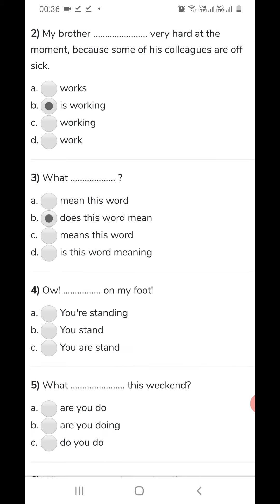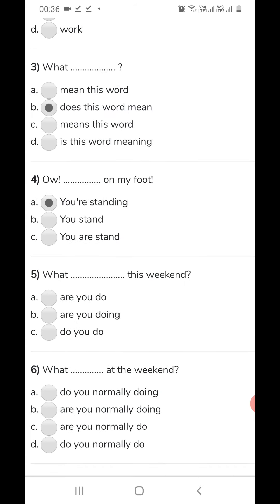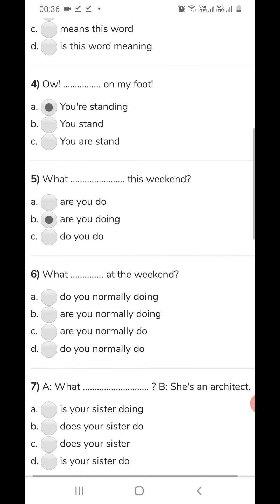That means 'I am feeling.' Now fourth: 'Or dash on my foot' — again this is a temporary situation: 'You are standing on my foot.' Fifth: 'What dash this weekend?' — this weekend is again a temporary situation, temporary for this week only. So we use the progressive or continuous form: 'What are you doing?'